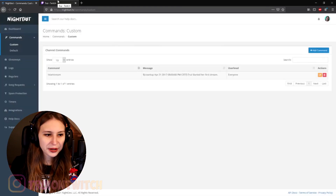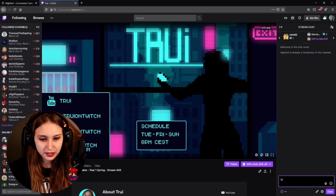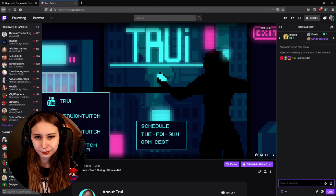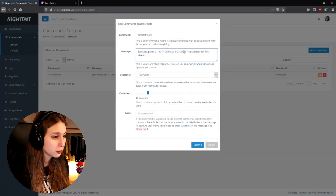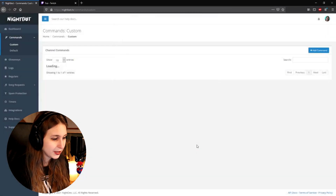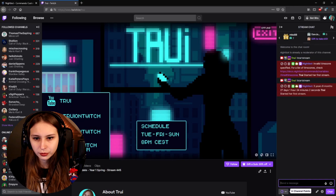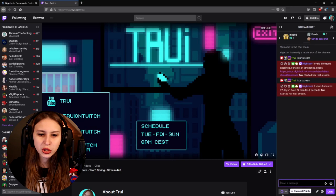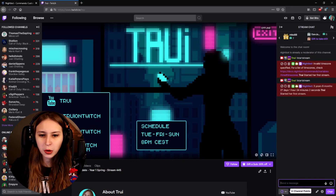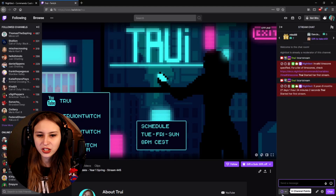Now go back to your Twitch stream and test it. Type 'startstream'. Whoops — I used Central European Summer Time, but it needs to be Central European Time instead. Time zones are so confusing. After fixing it, type 'startstream' again — and the result comes back: three years, eight months, 27 days, one hour, 24 minutes and two seconds ago.